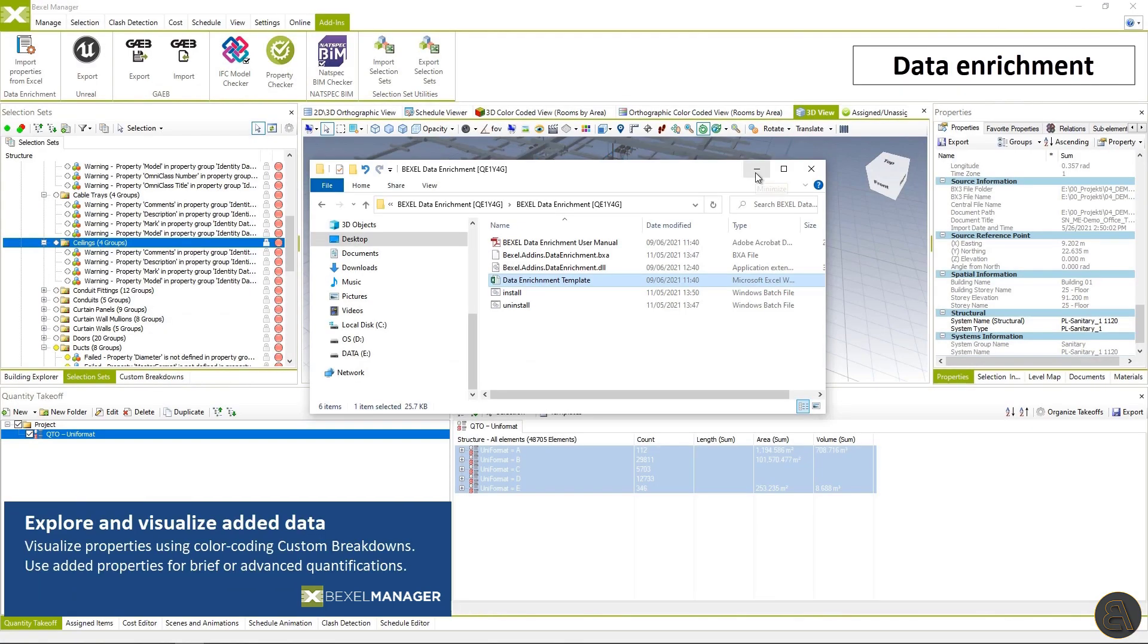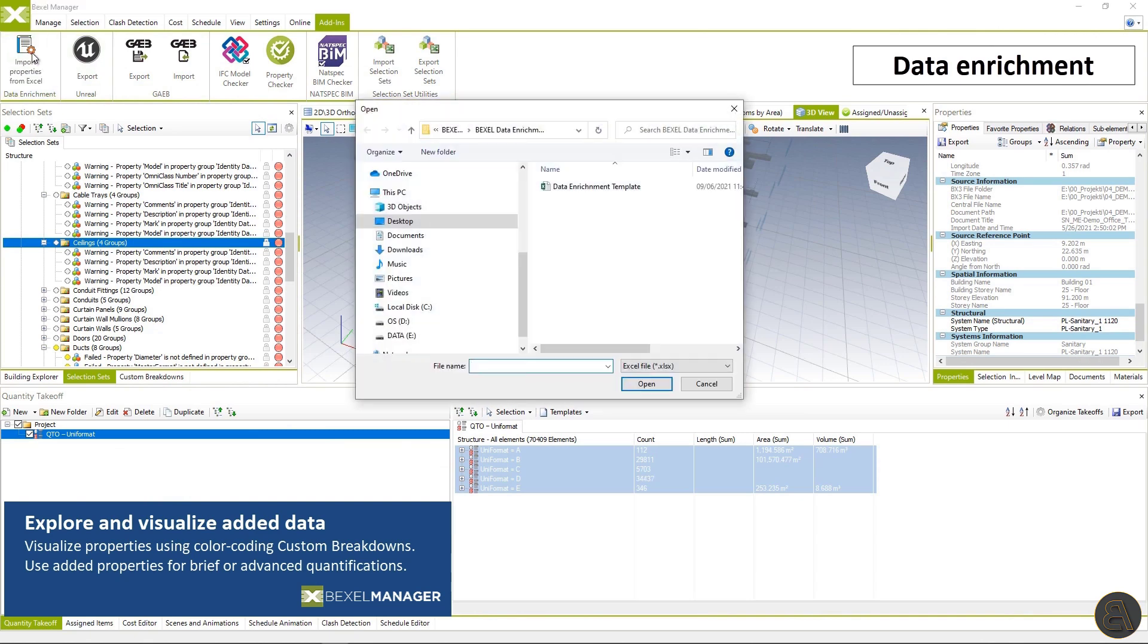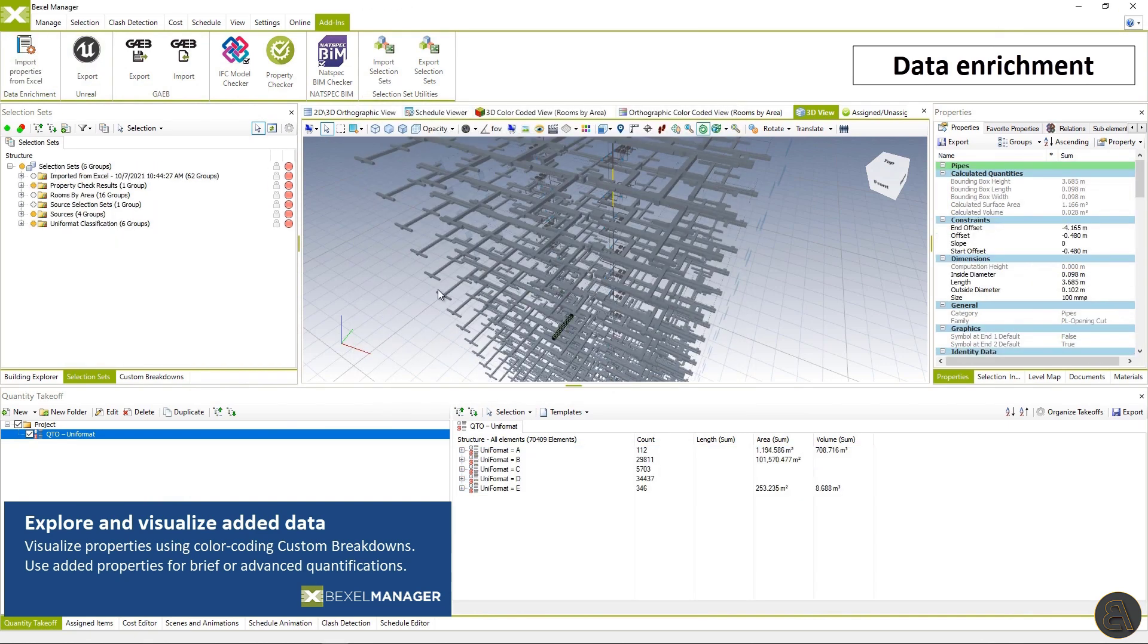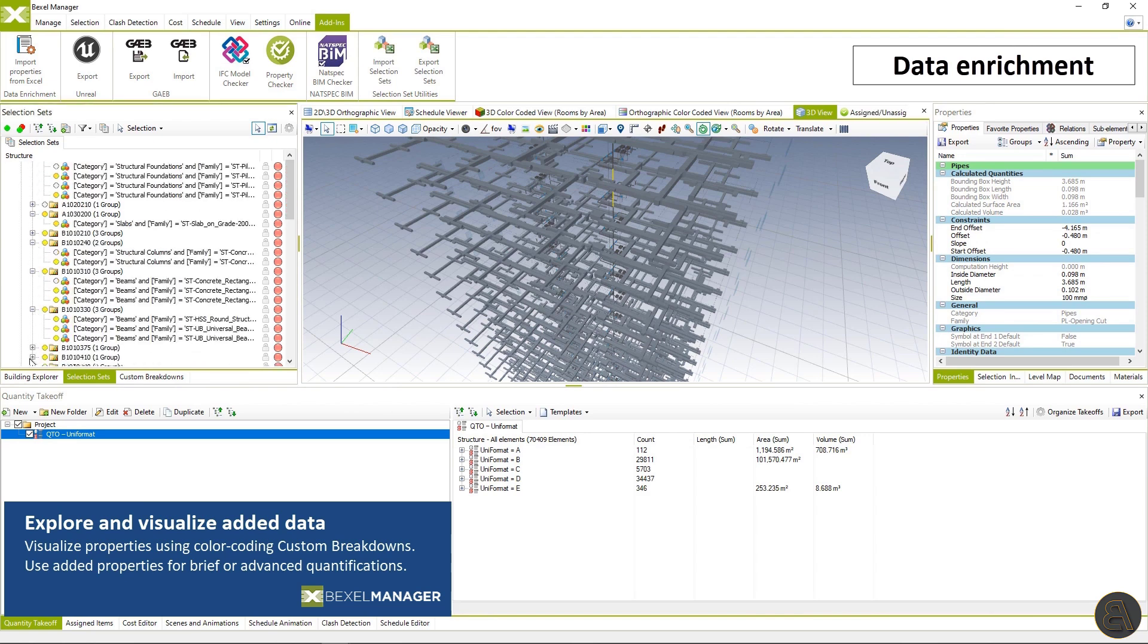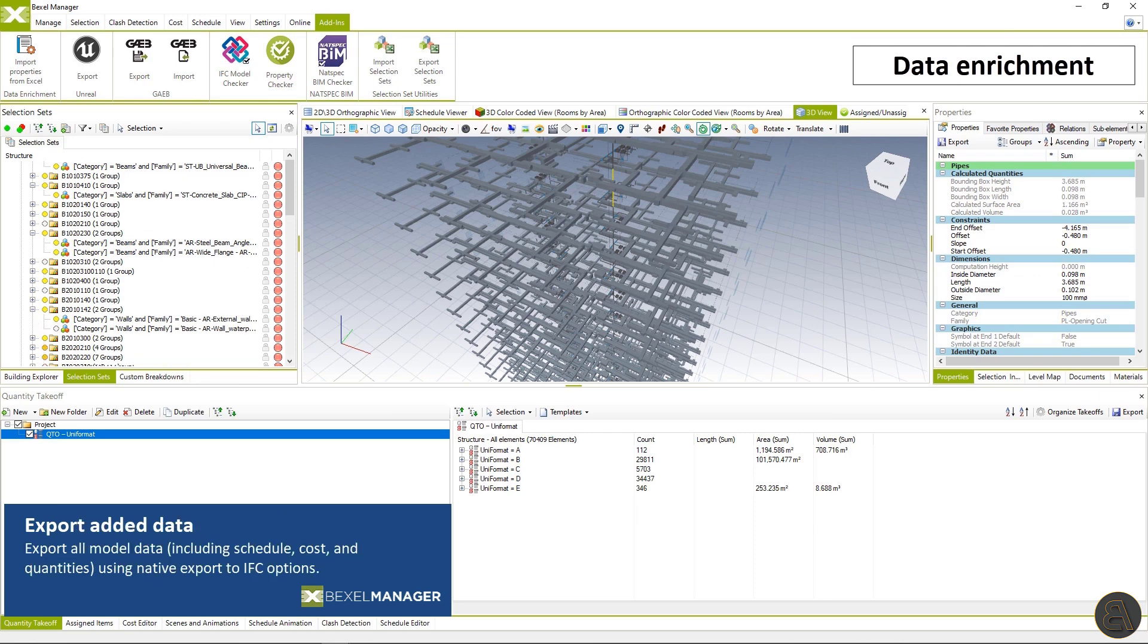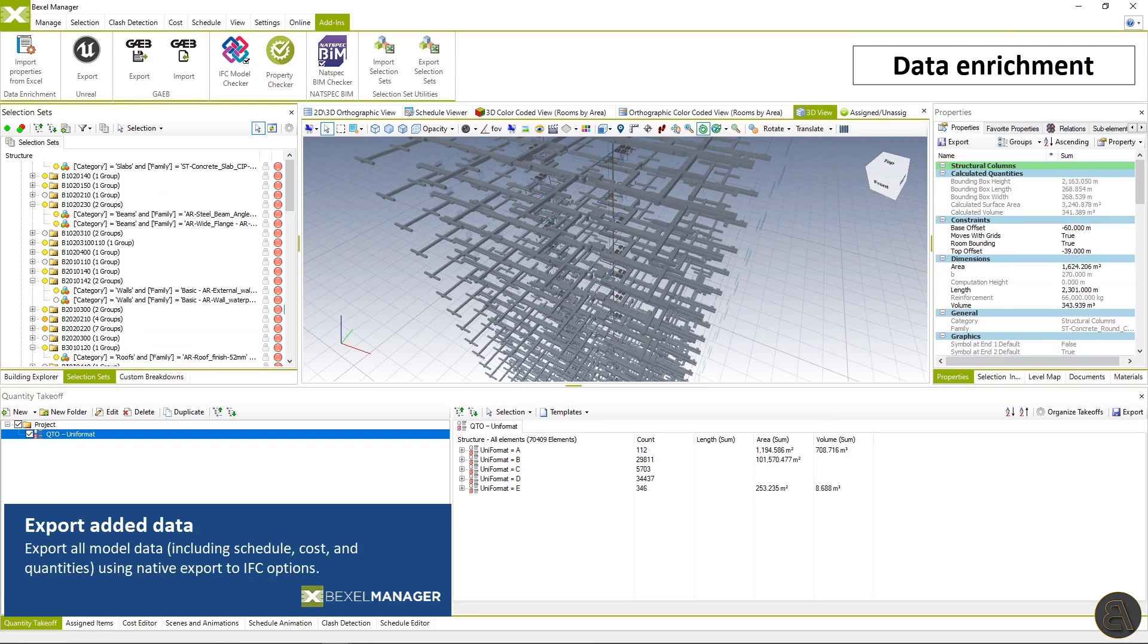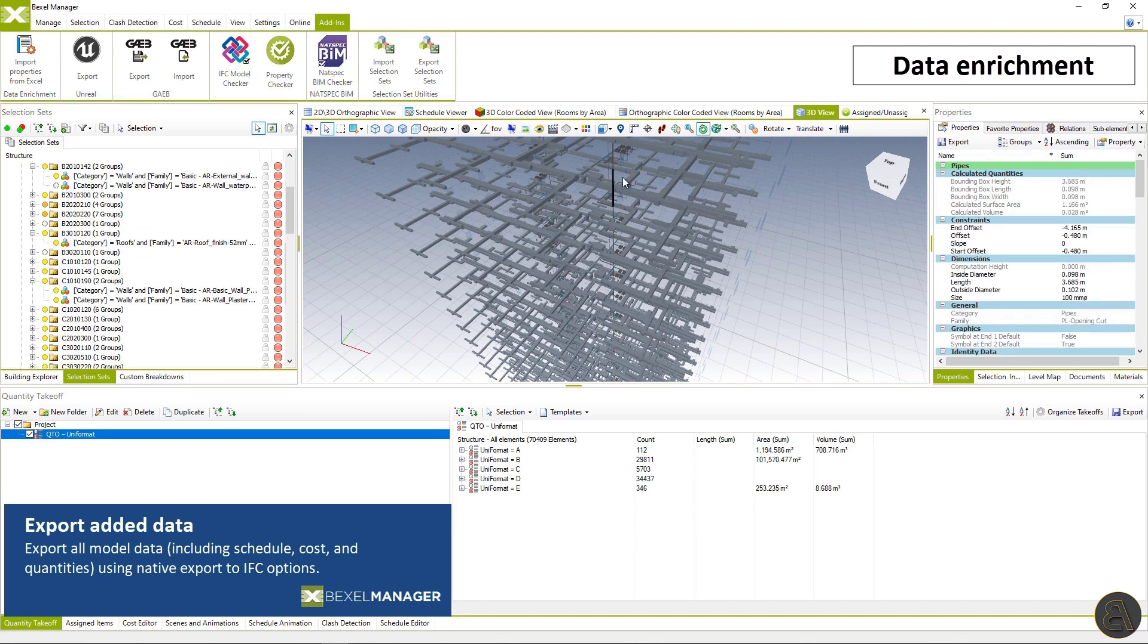A detailed explanation is covered within the data enrichment video in the description. So this way you can automatically add a vast amount of properties in a matter of seconds.